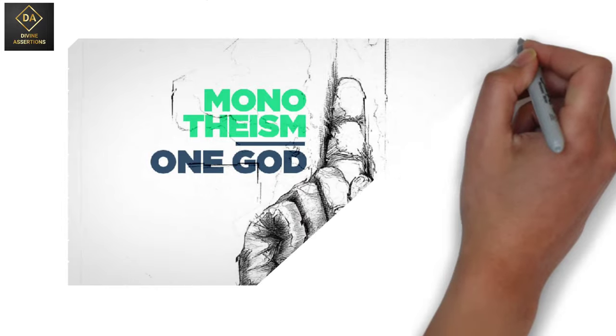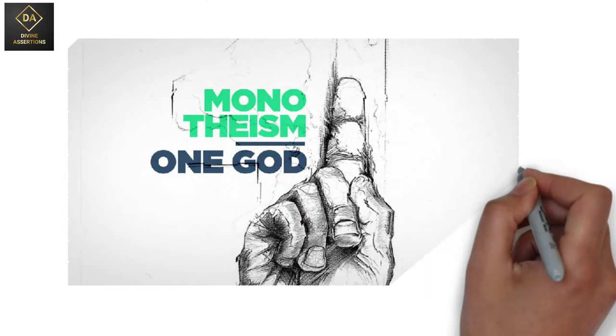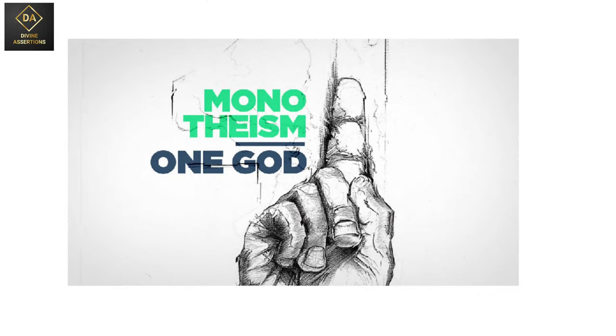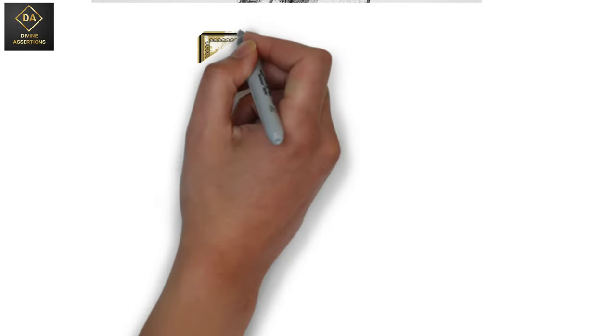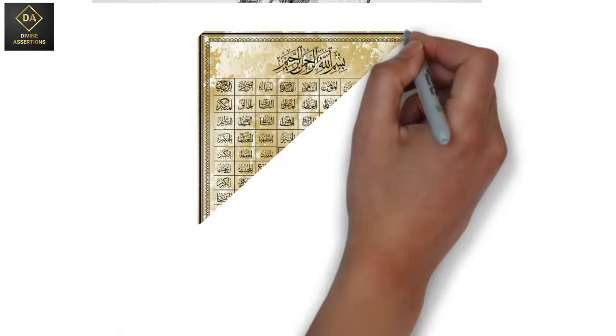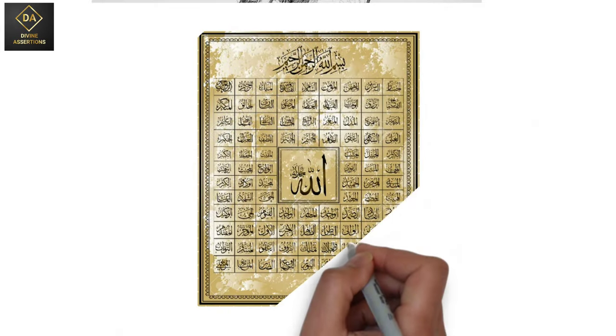None has the right to be worshipped except him. He has the most beautiful names and the loftiest attributes.